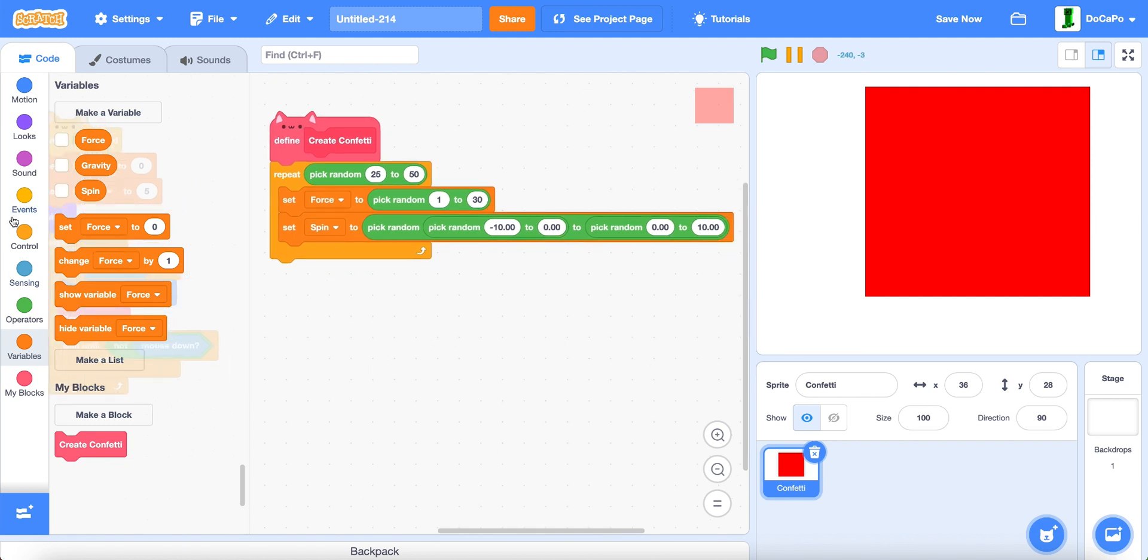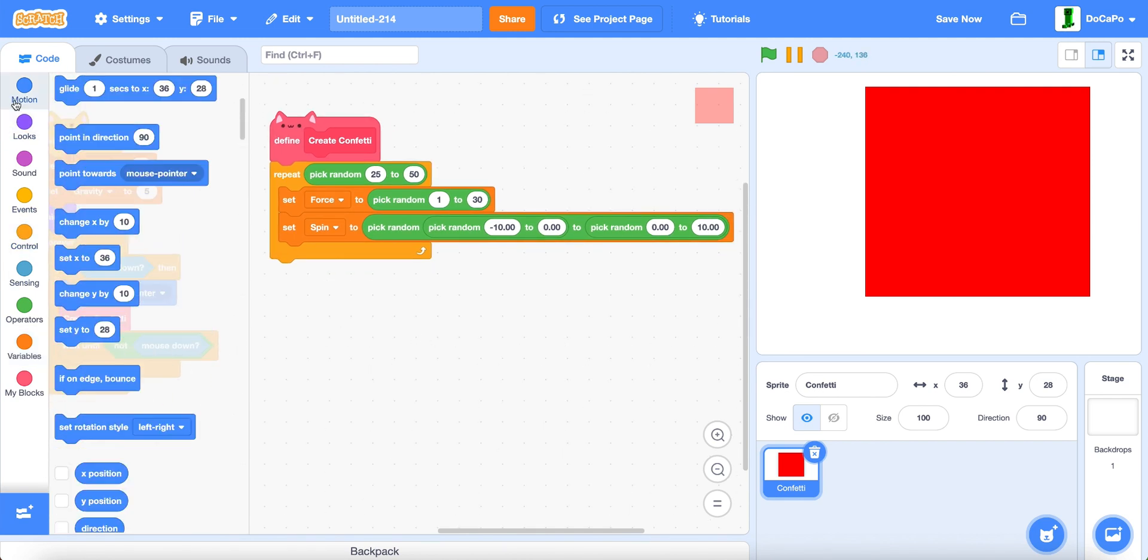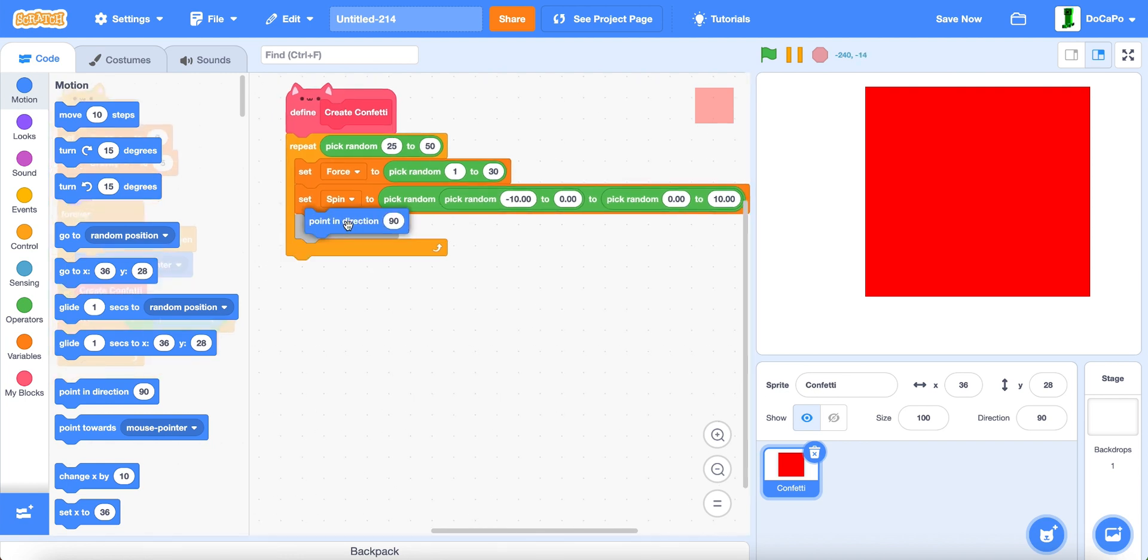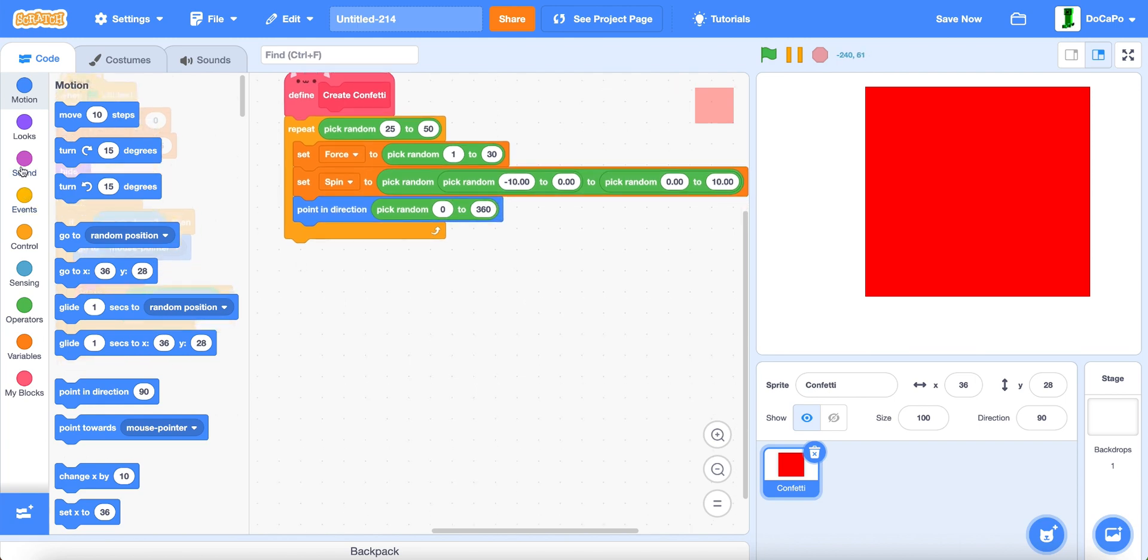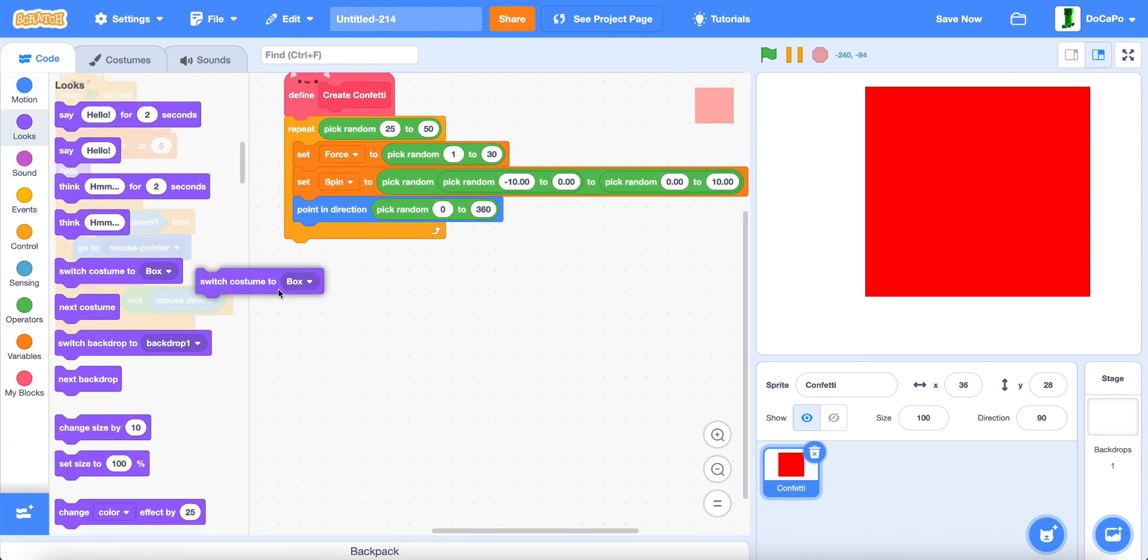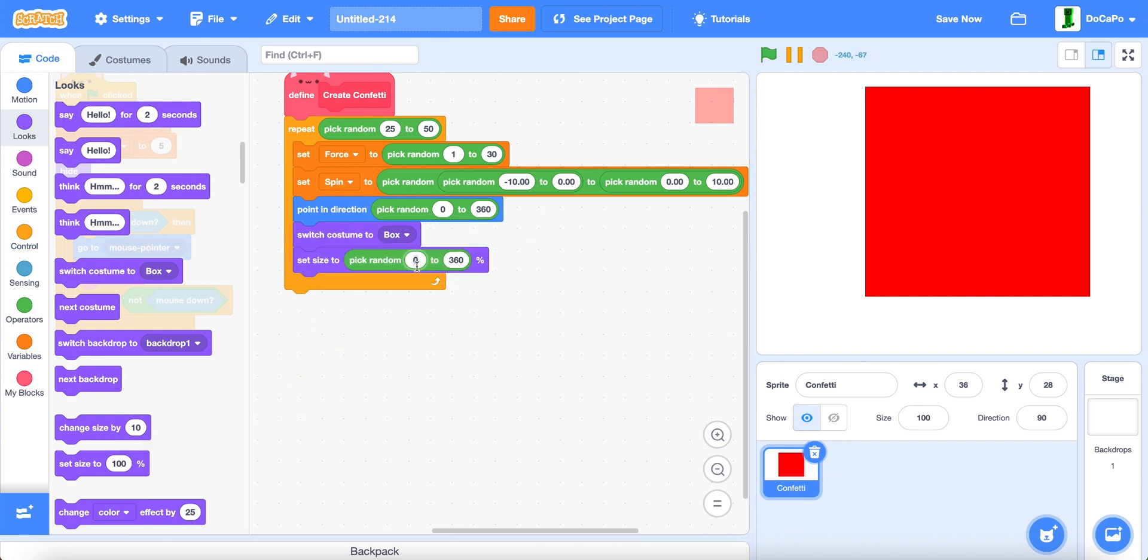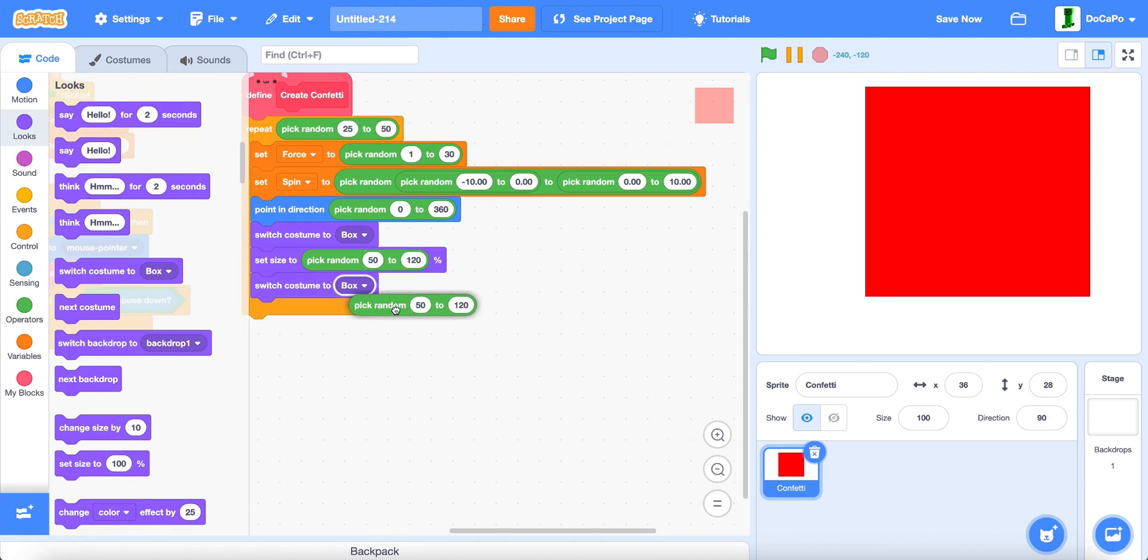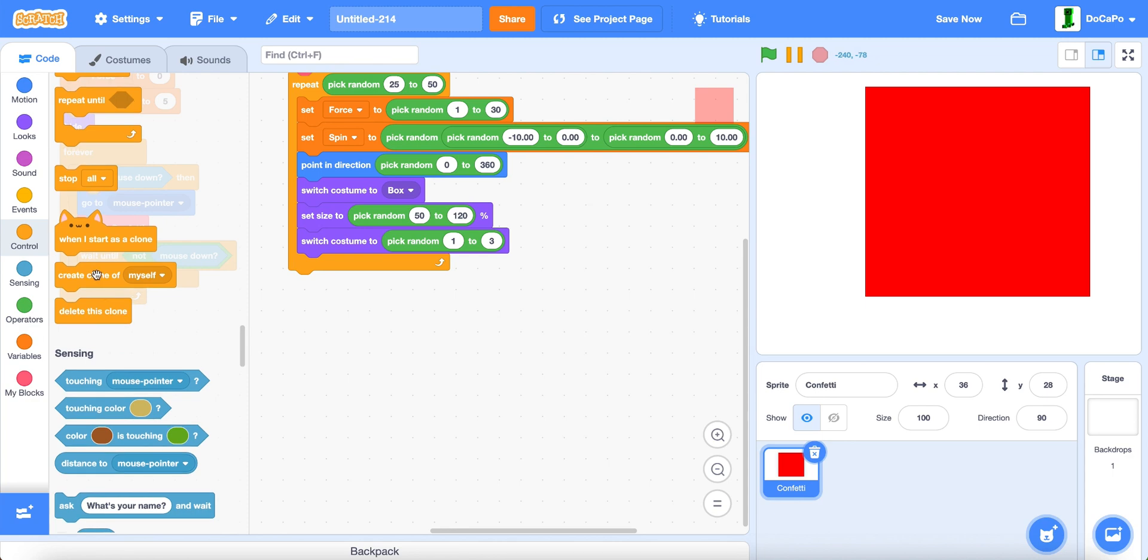Now, we do point in direction, pick random 0 to 360. Now switch costume to box, set size to 50 to 120. Then we switch costume to pick random 1 to 3. And then create a clone of myself.